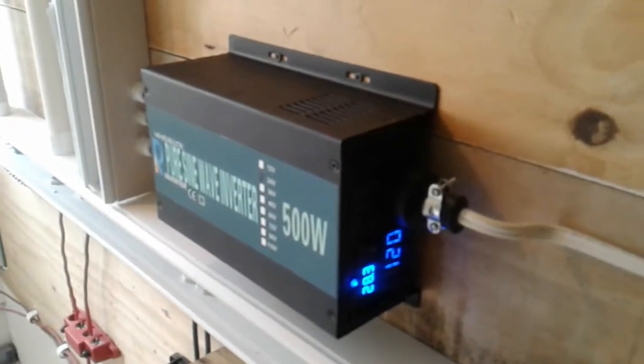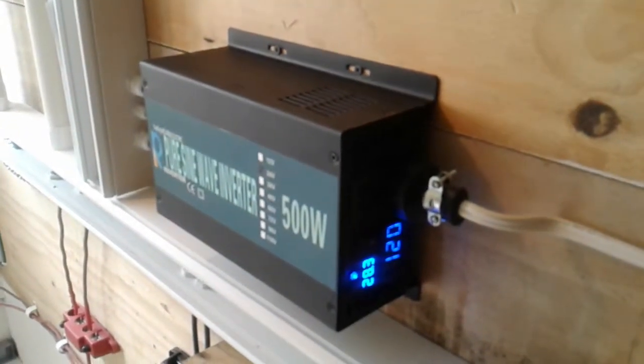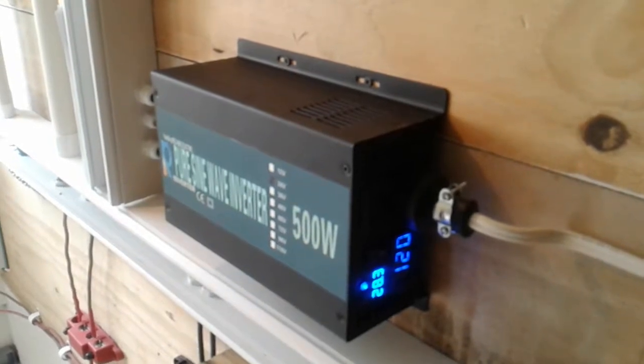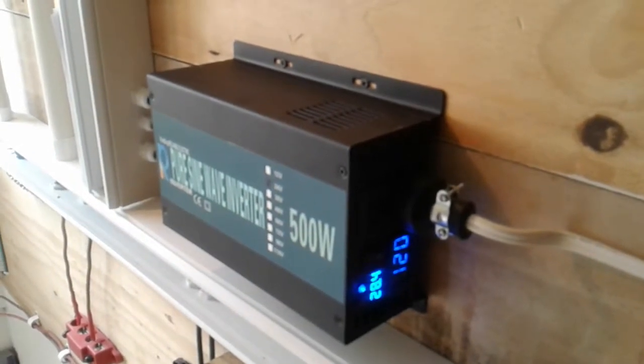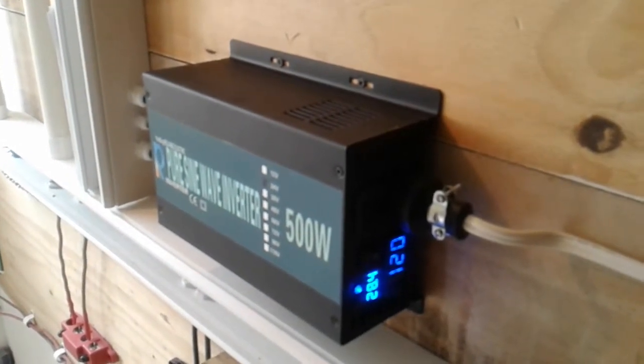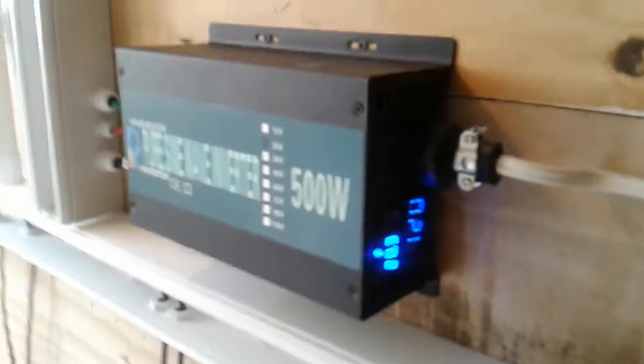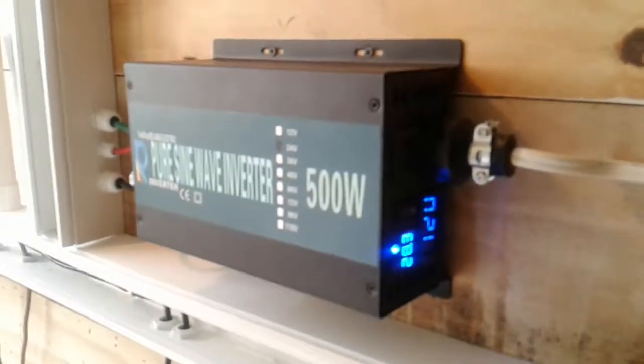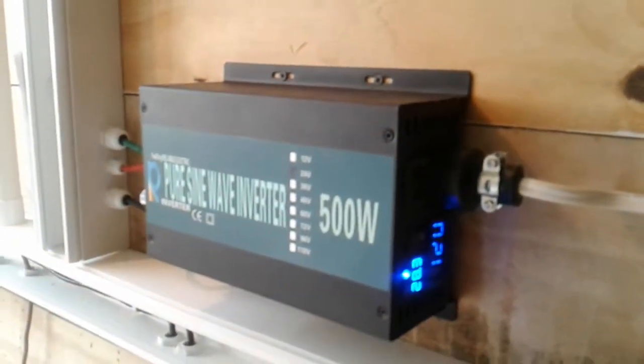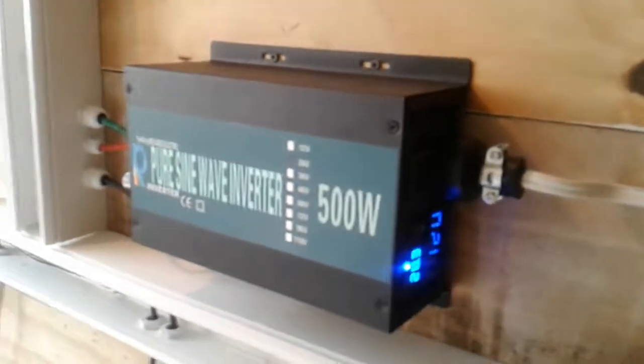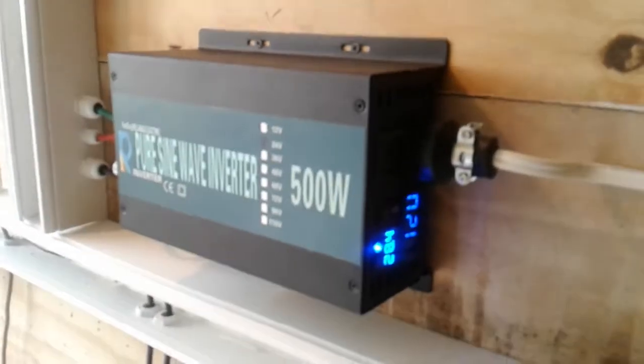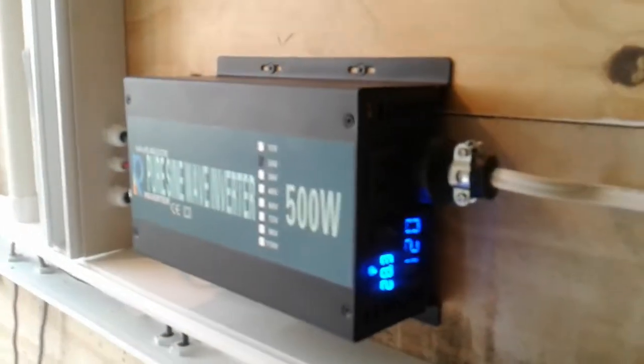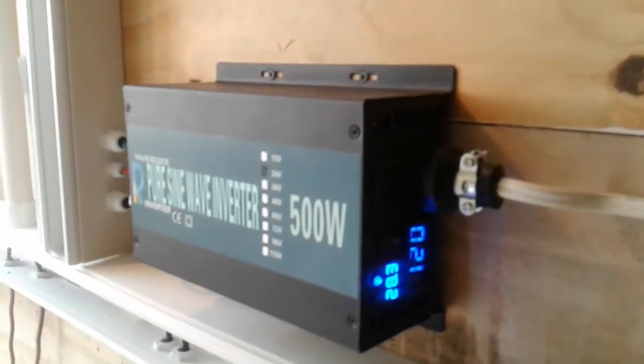I saw one from Go Power which is a 24 volt 1500 watts, that's going to be my next inverter step up from this one. So far so good for this inverter for anyone who may be looking to purchase one.